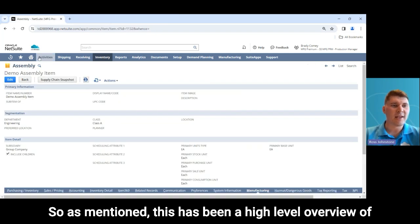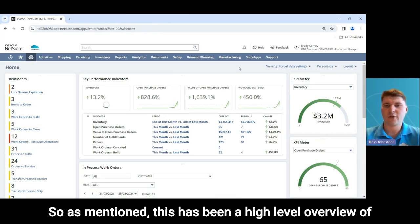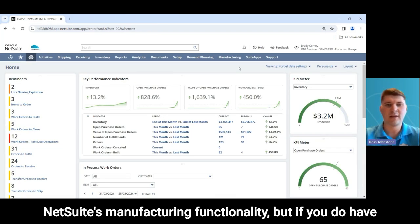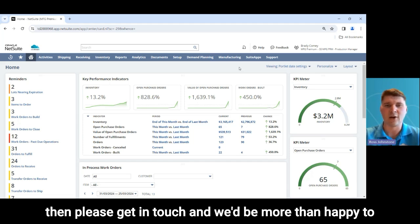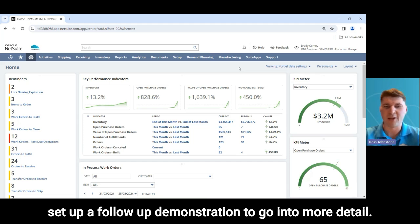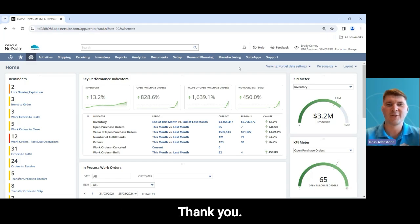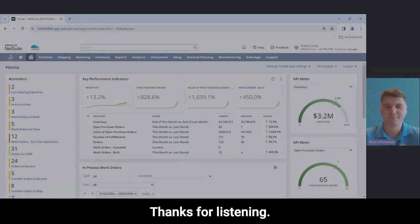This has been a high-level overview of NetSuite's manufacturing functionality. If you have any questions or anything you want to review further, please get in touch and we'd be more than happy to set up a follow-up demonstration to go into more detail. Thank you, thanks for listening.